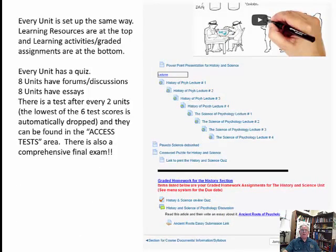Every unit is set up the same way: learning resources are at the top, and learning activities that are graded — your assignments — are at the bottom, below the black line.